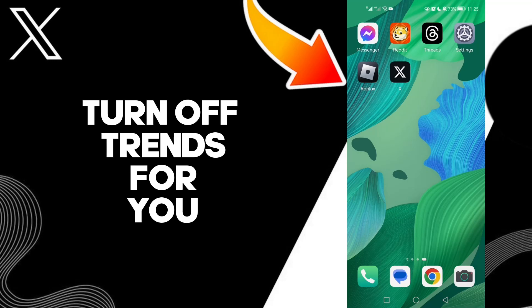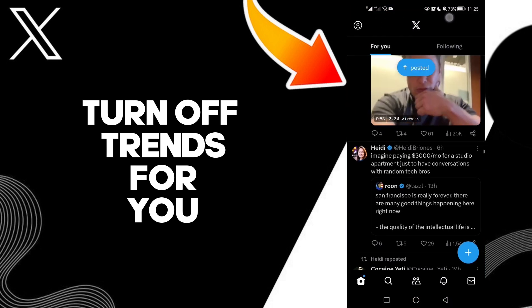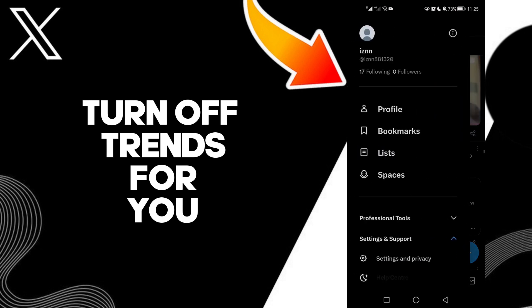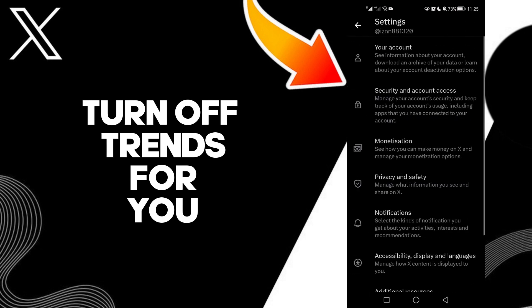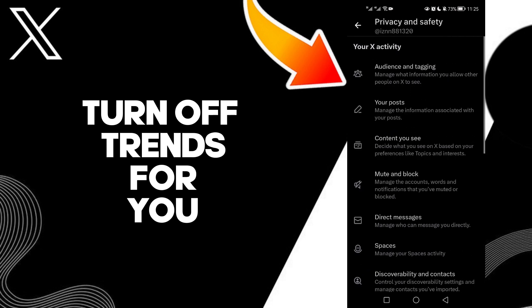Hello guys, in today's video I'm gonna show you how to turn off trends for you on your account on Twitter. First, click on your profile, then click settings and privacy, and click privacy and safety.